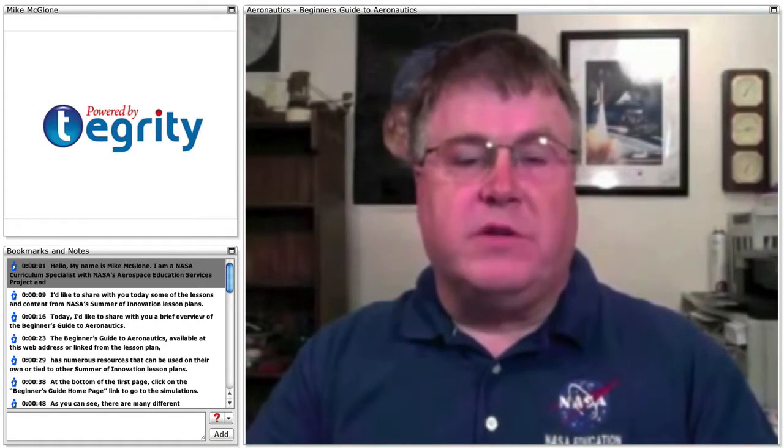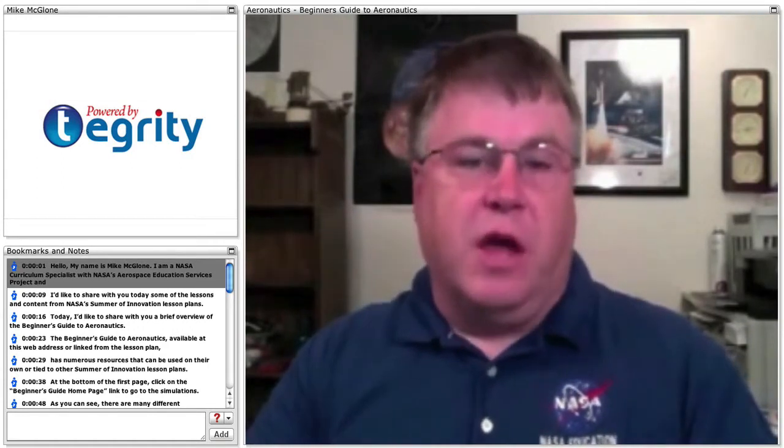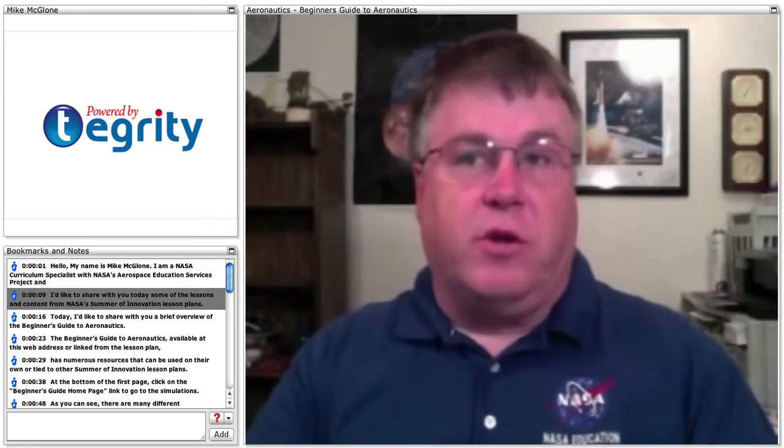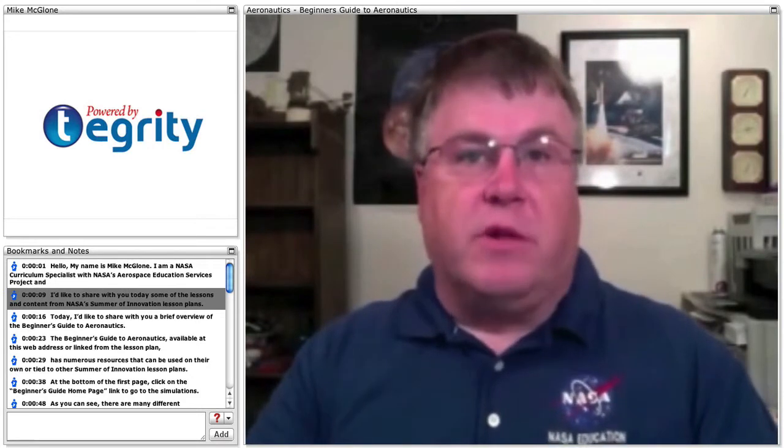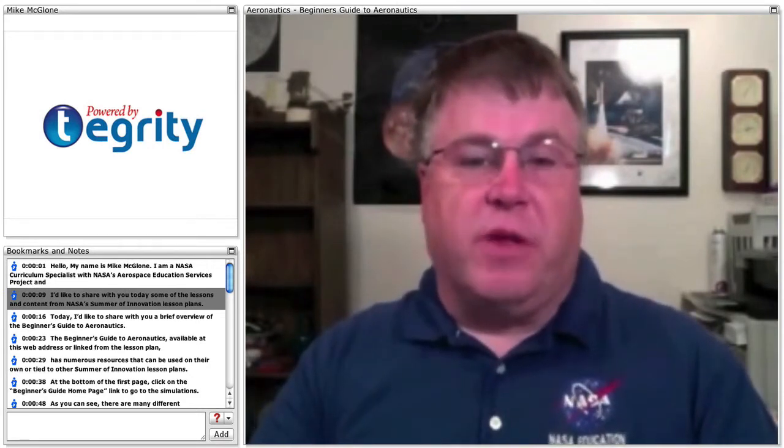Hello, my name is Mike McGlone. I'm a NASA Curriculum Specialist with NASA's Aerospace Education Services Project. I'd like to share with you today some of the lessons and content from NASA's Summer of Innovation Lesson Plans.